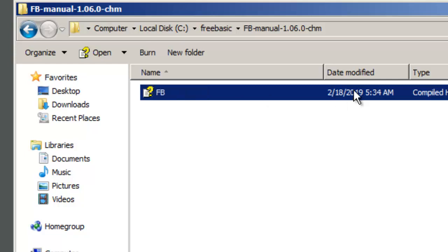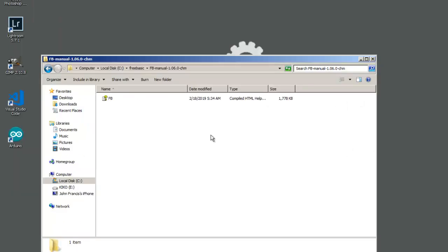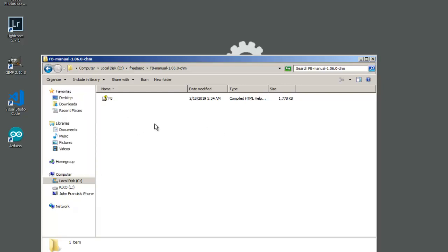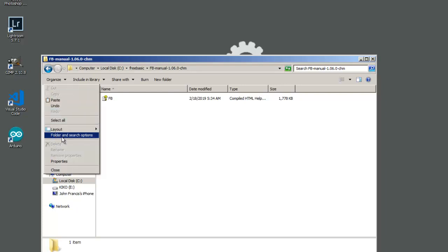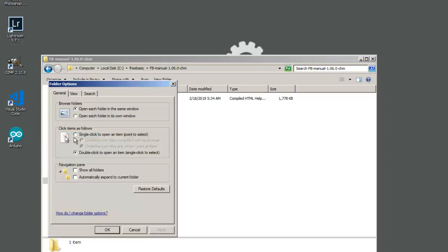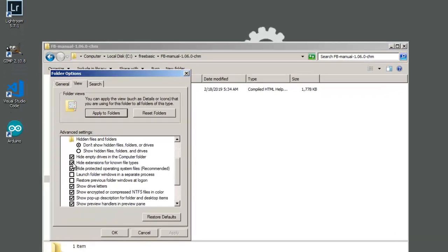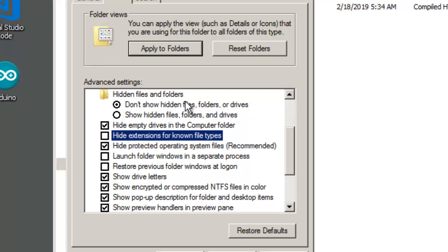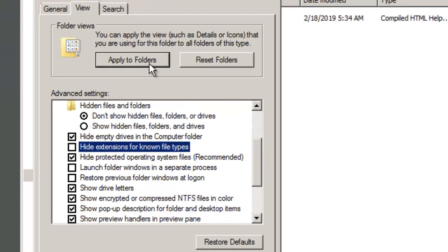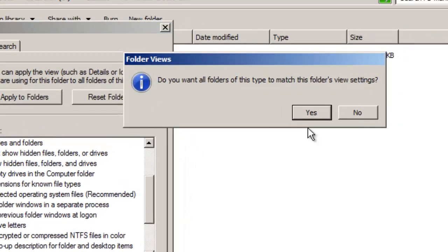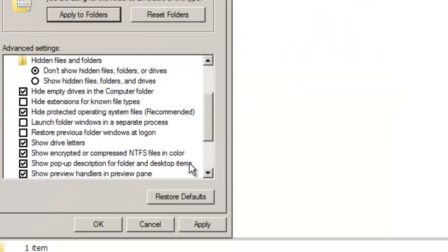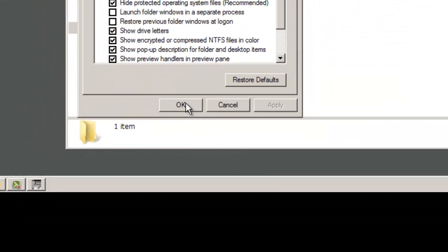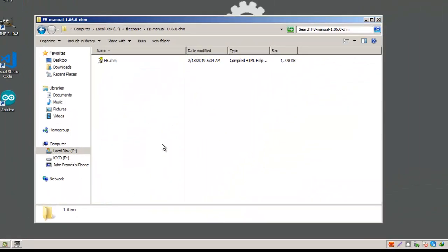FB only. So we programmers, it is very important to show the extension file on your application. To do this you must go to the organize folder and search options, then go to view and uncheck this button called hide extensions for known file types. Click apply to folders, yes, then click apply, OK. As you can see there's a file extension here called FB.chm.